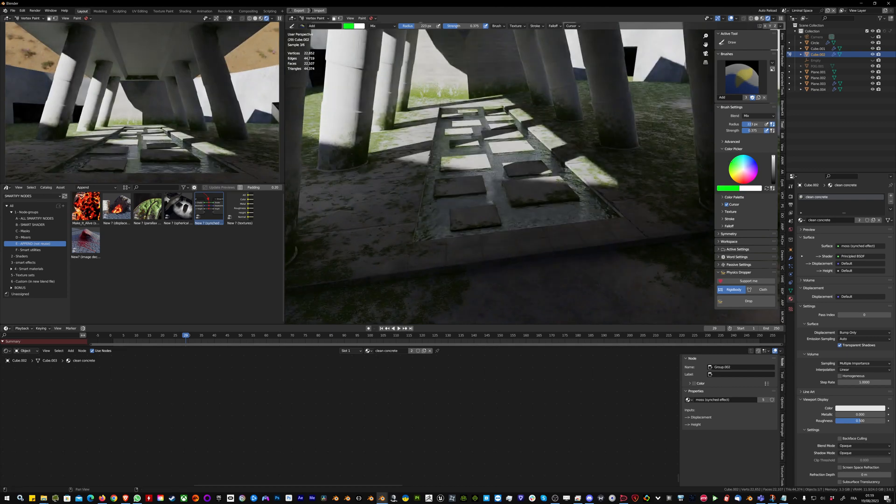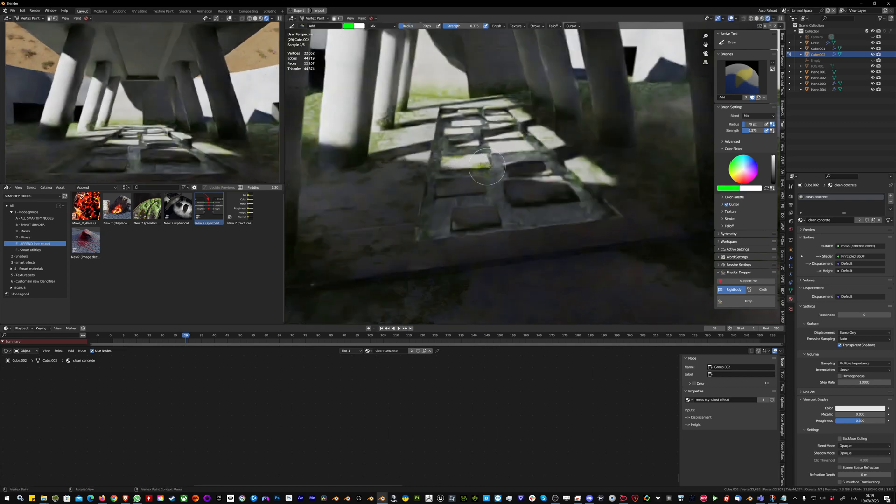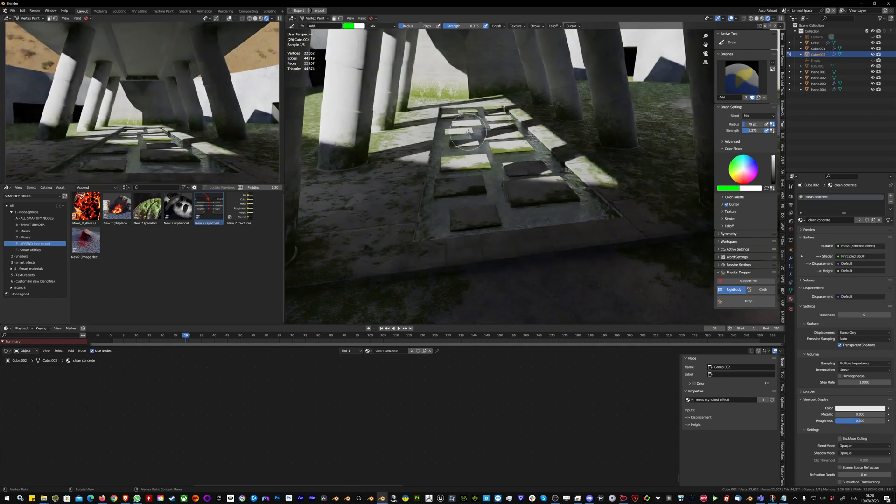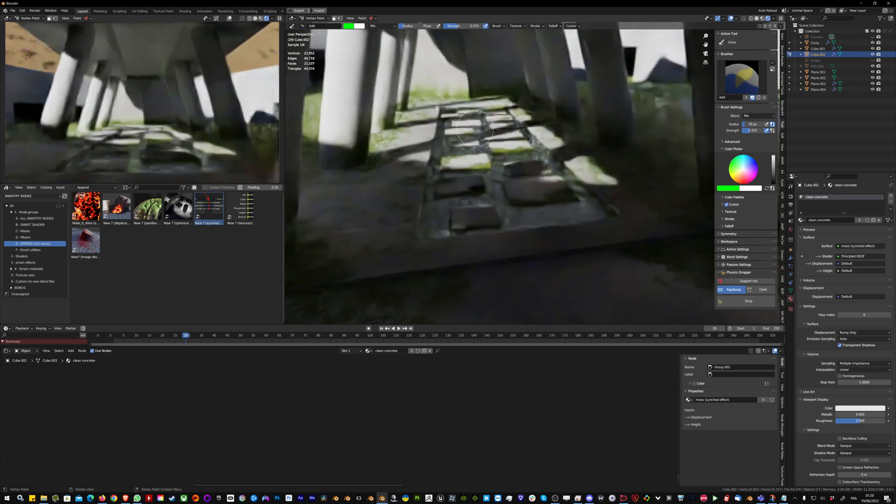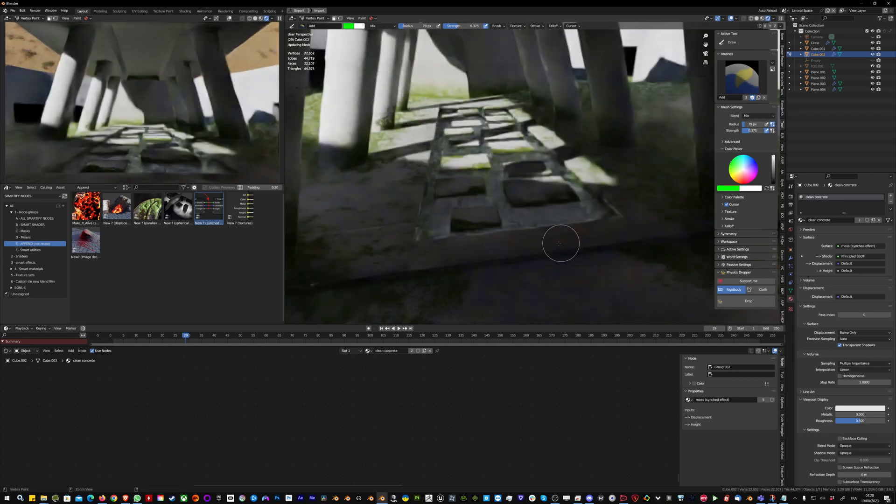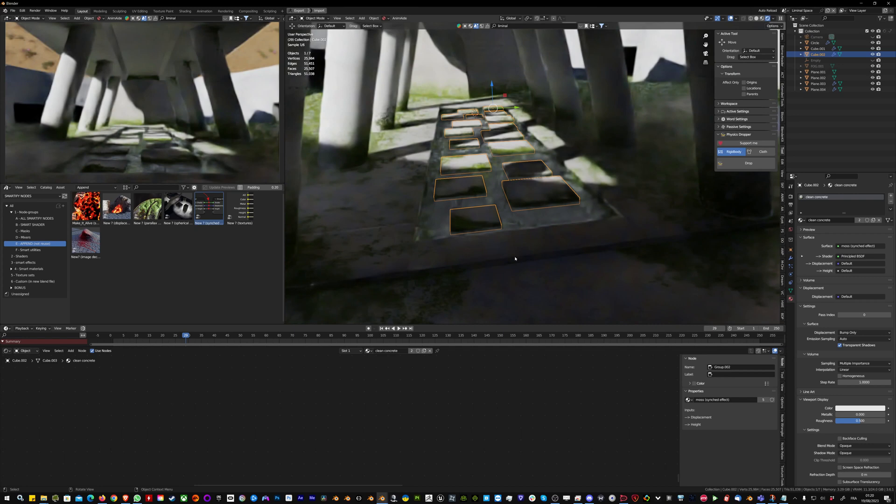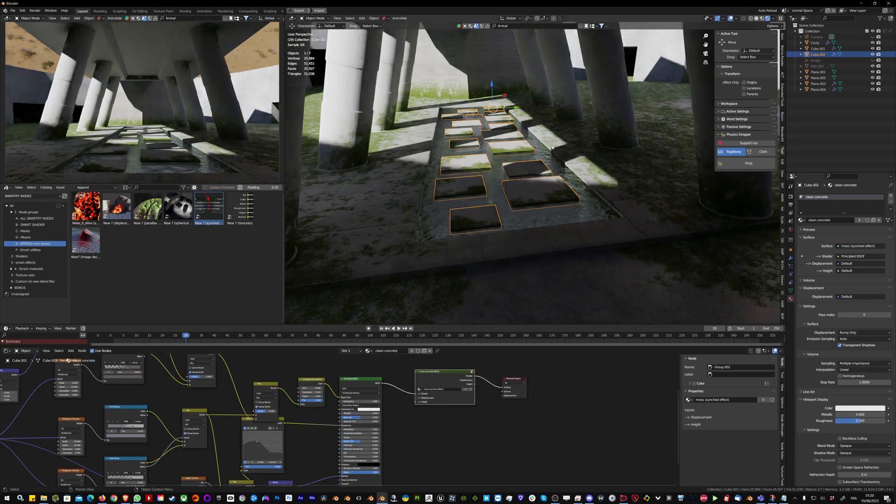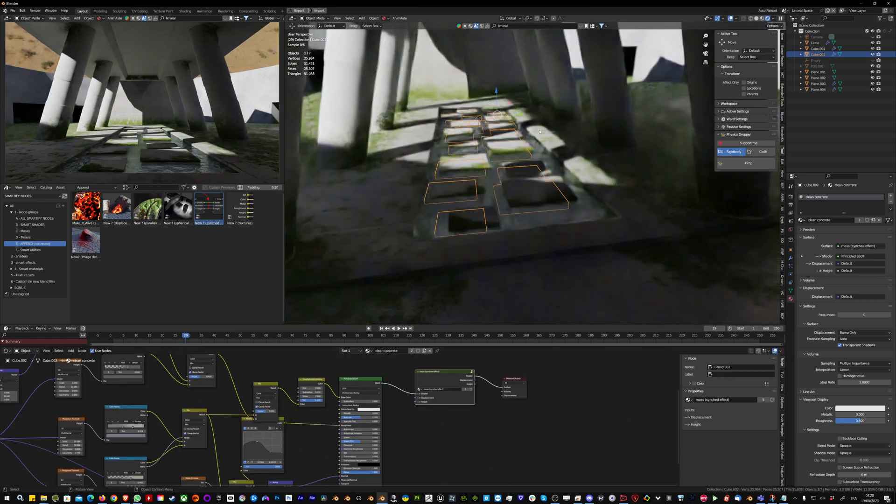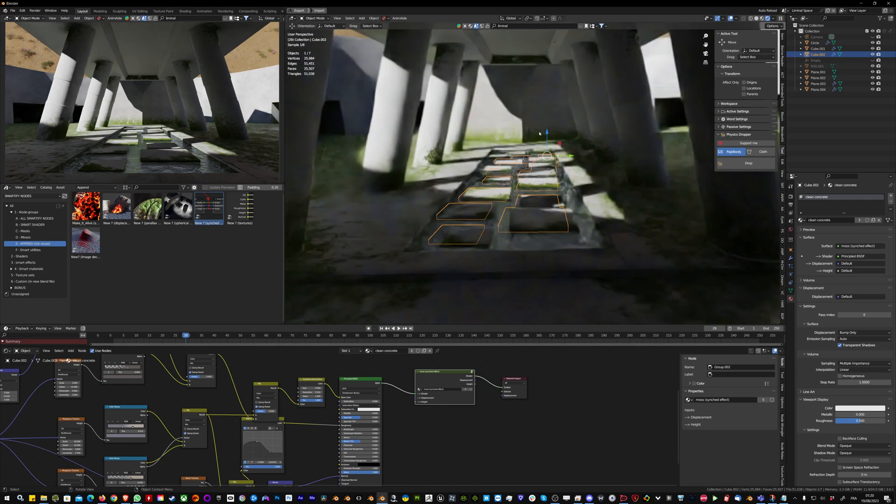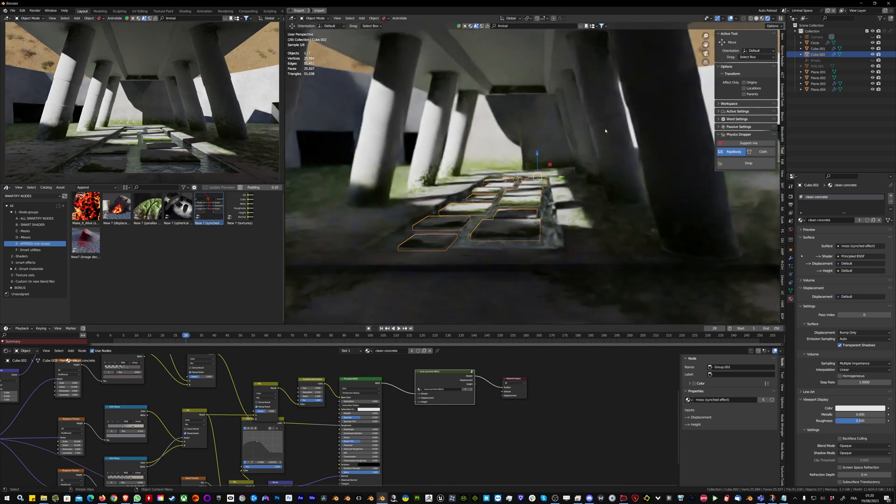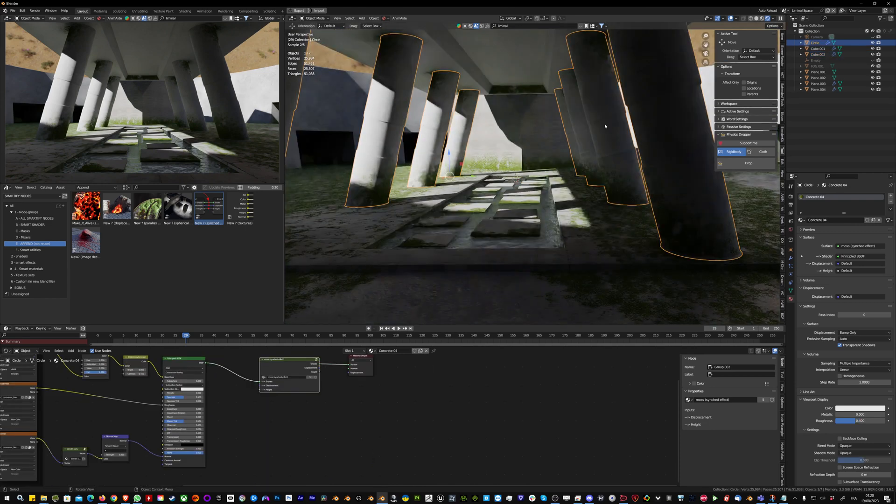If I want to force some of the effect, I can paint in green, so no matter what, even if the smart effect isn't supposed to add moss there, it will force the moss. I can very quickly control all that.